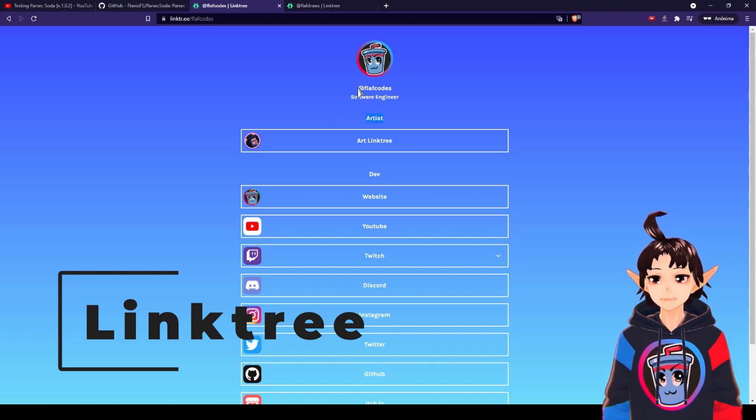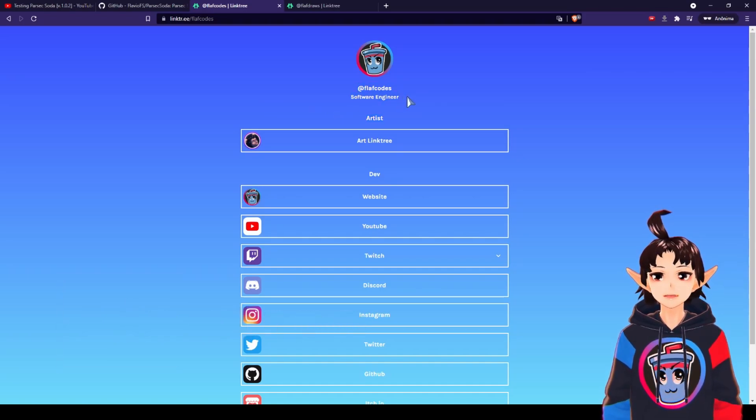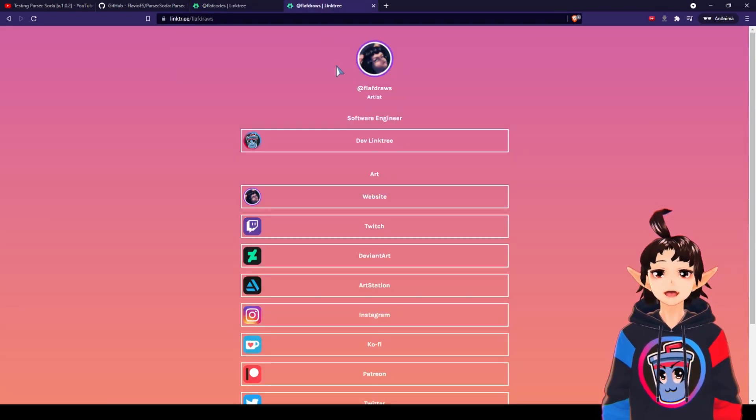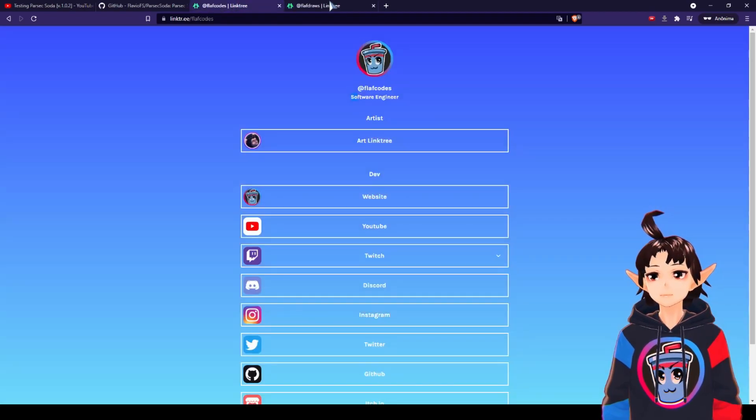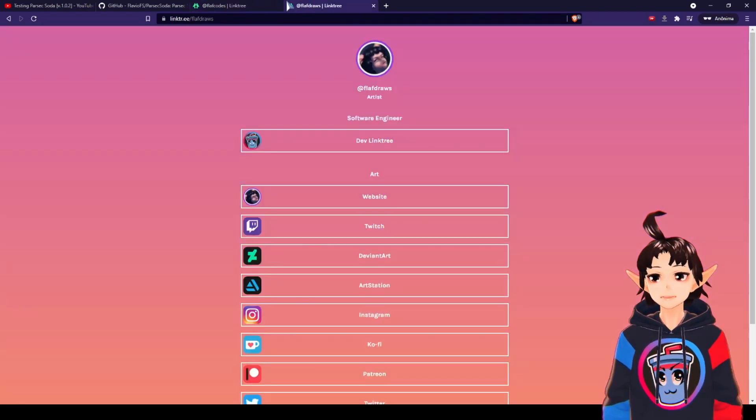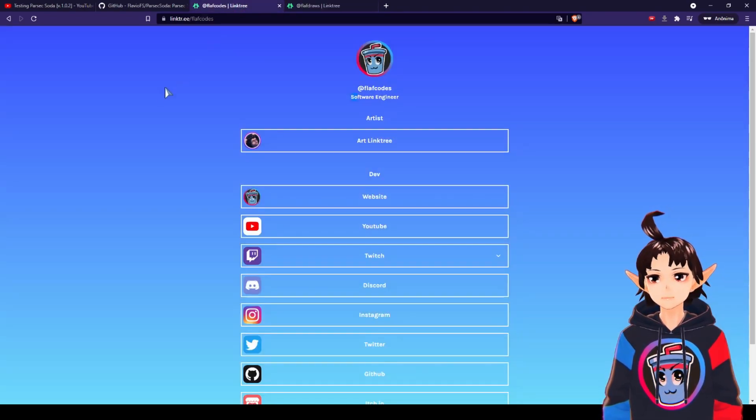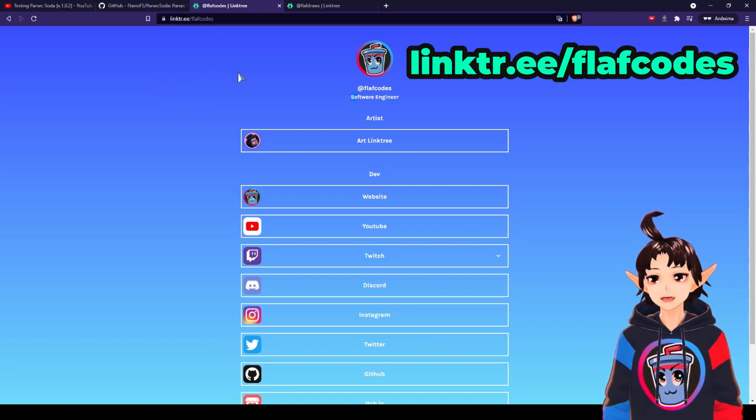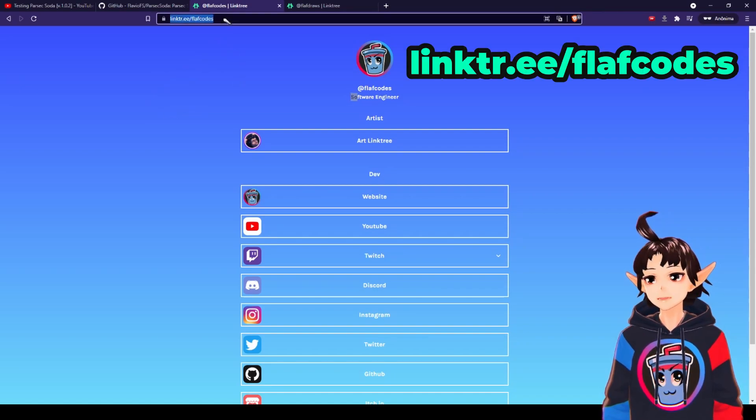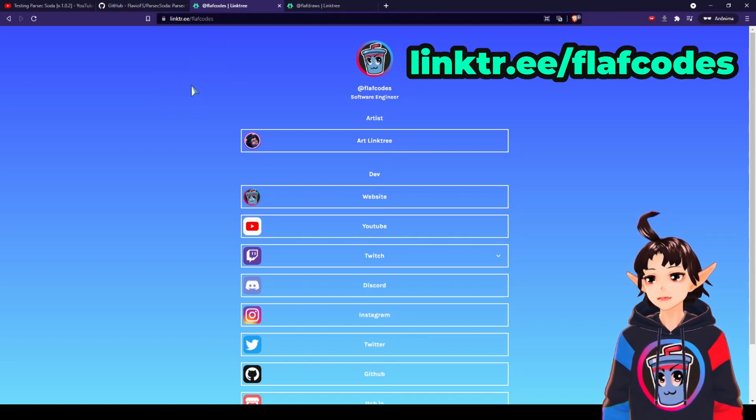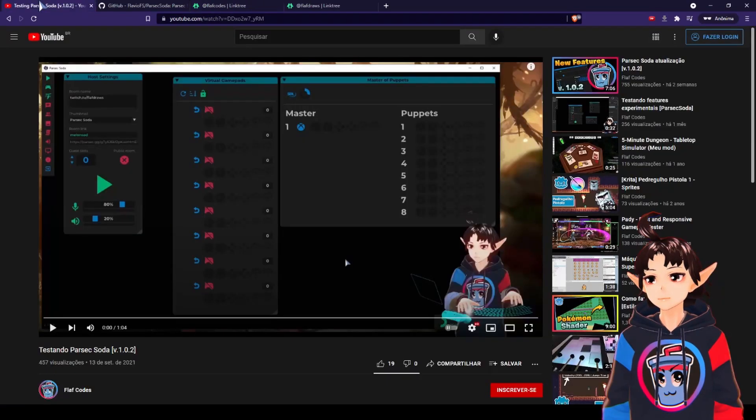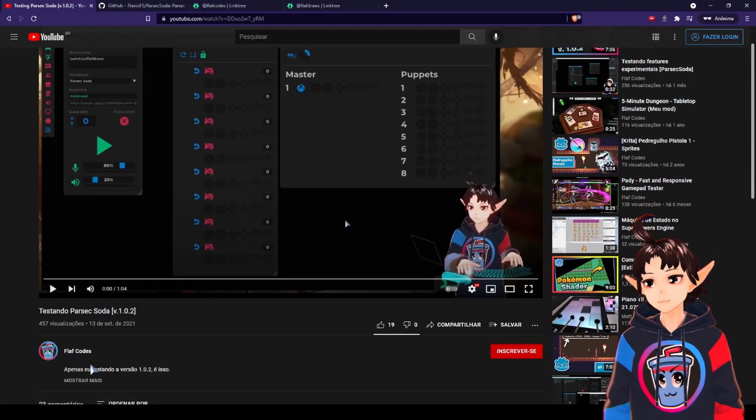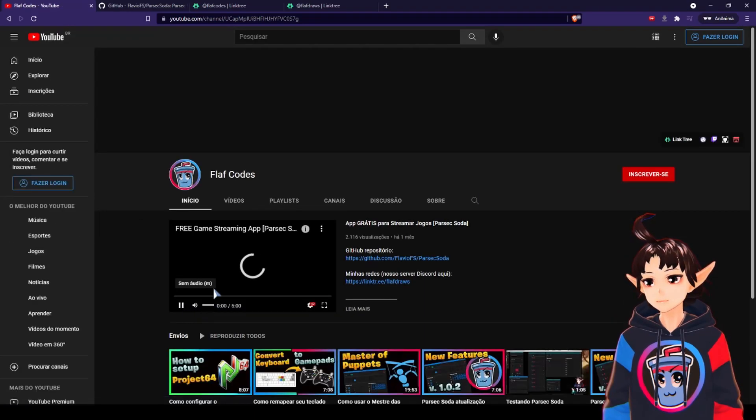I'm trying to keep it separated, the software engineering from the art thing, which is FLAF Draws. So from now on, there will be two different things. And if you want to find this link, either you type linktree slash FLAF Codes, or you can go to any of my videos and enter my channel.